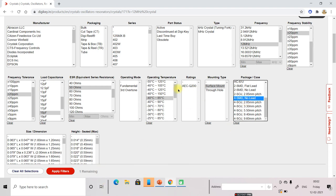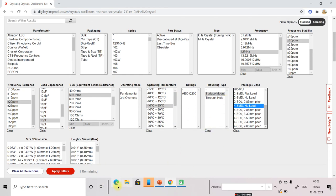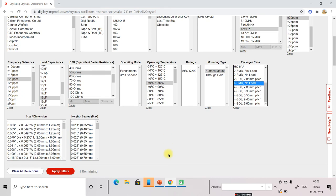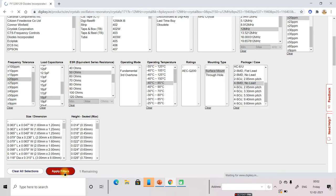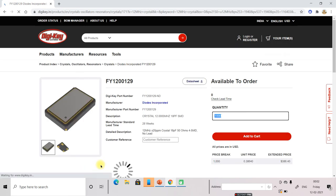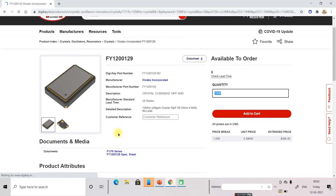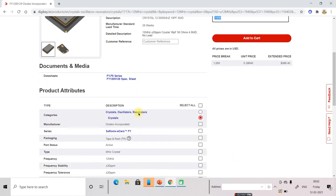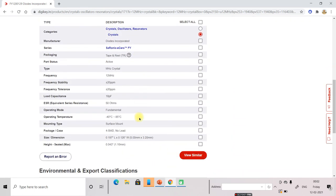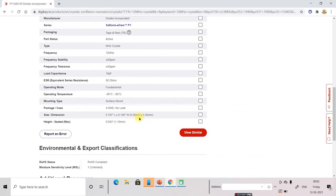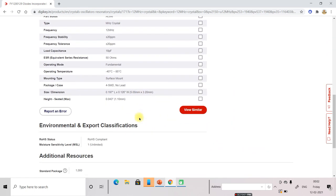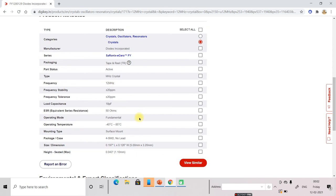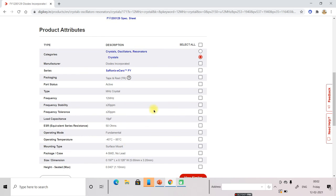Now whatever features have been selected, only one component. Now apply filter. So it showed only one component. So one component is available here. And whatever features we have selected, it will show here. 12 megahertz, 20 plus minus 20 PPM, 18 PPM. So all the features will be shown here.